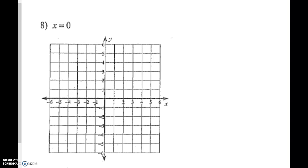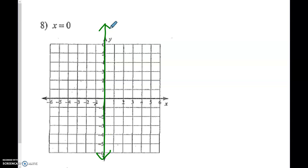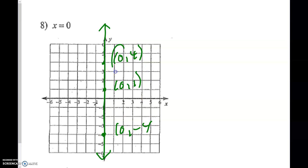Number 8: x equals 0. x equals 0 is actually going to be the y-axis line right here. Every point on here has an x-value of 0: for example, 0 comma 4; 0 comma 1; 0 comma negative 4. Do you see how all of the x-values are 0?